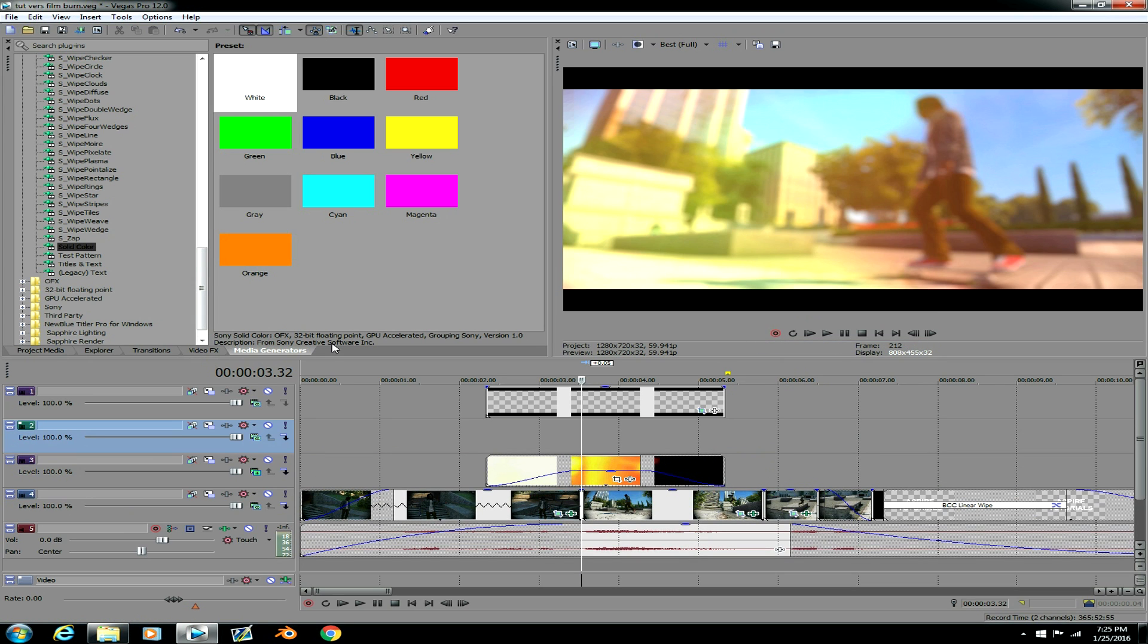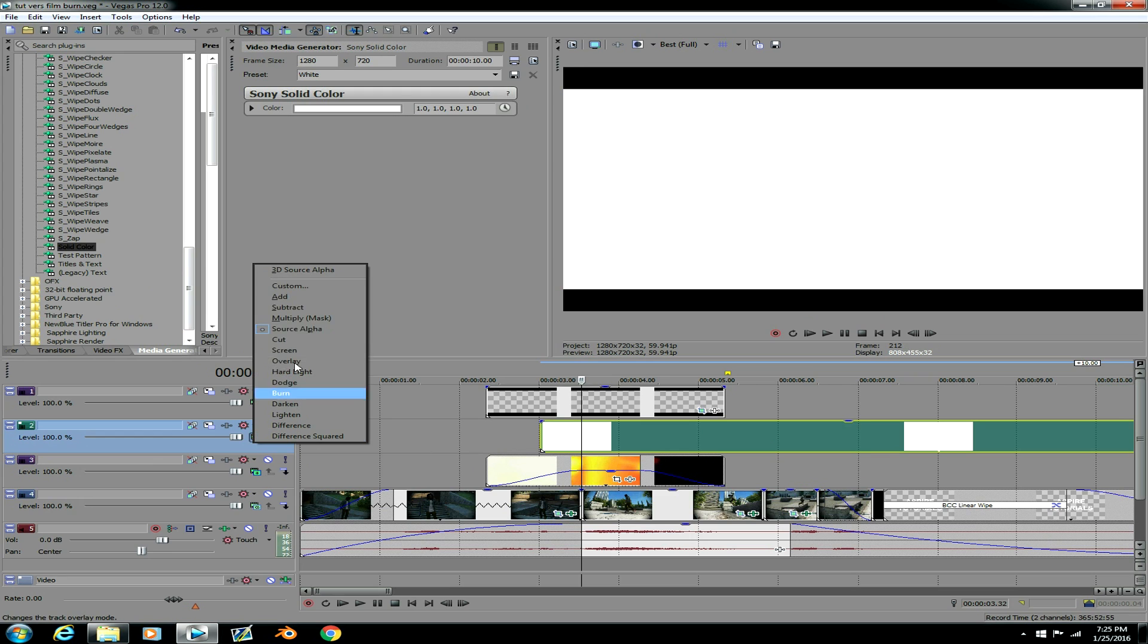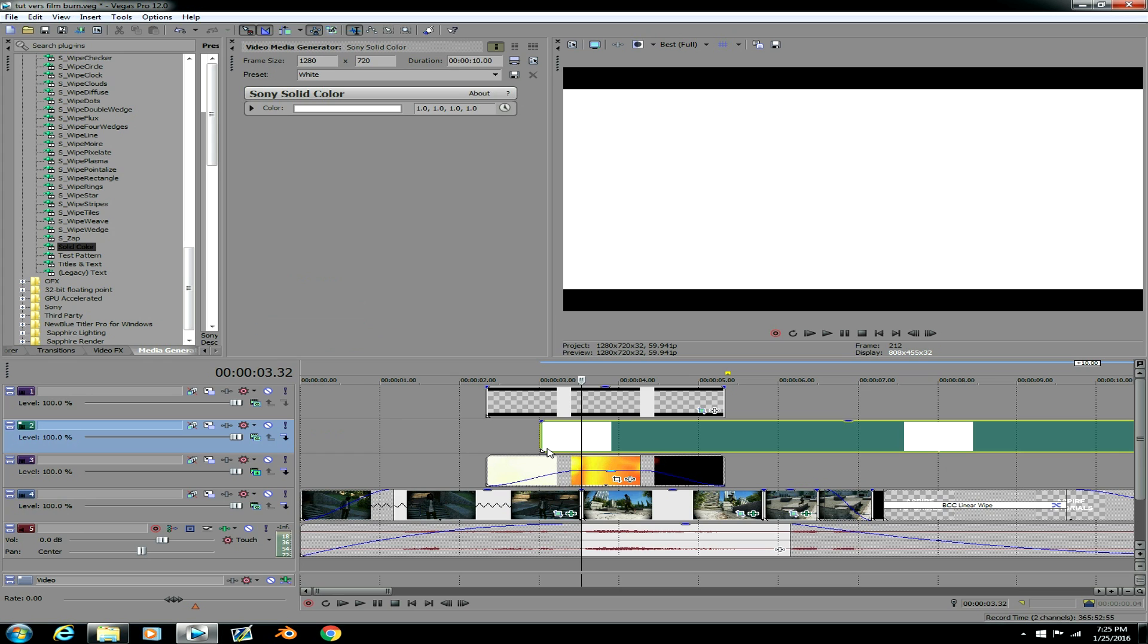I'm already in media generators, but you wanna go to media generators and solid color. And you wanna go to this white solid color and just add it to the top. And you don't have to change this because when you set it to add it doesn't really make a difference. See it the same as source alpha. So I'm gonna just keep it as source alpha.